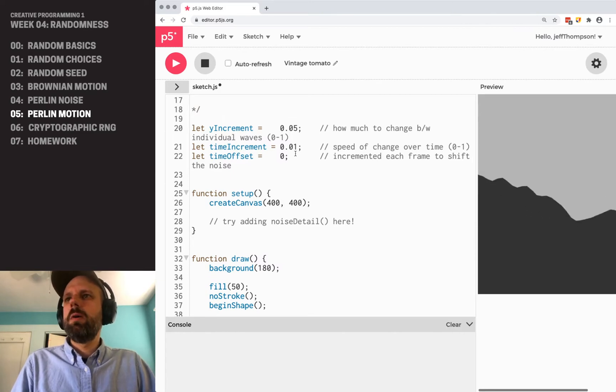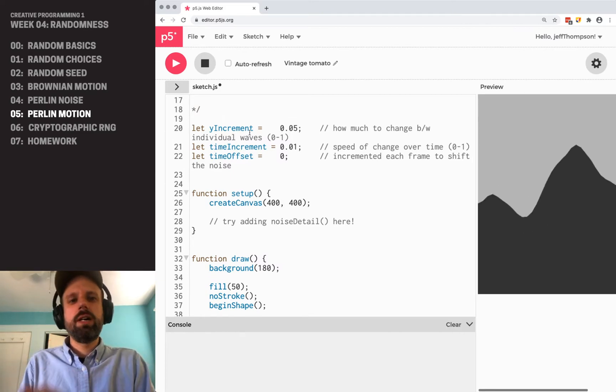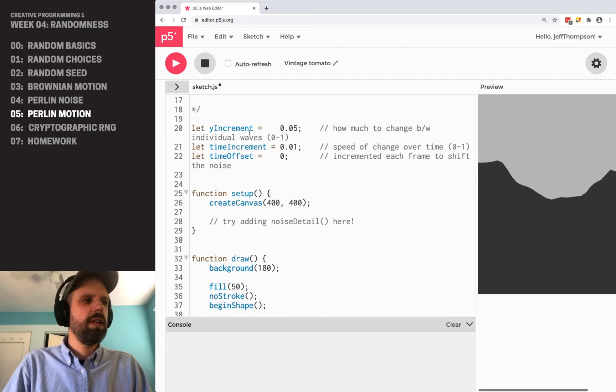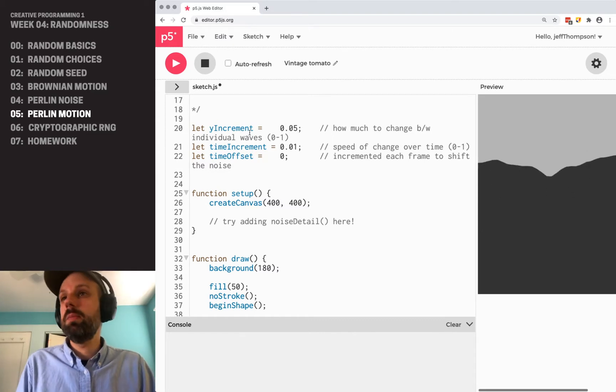So we've got some similar variables here that we're using, just like in our Perlin noise example.